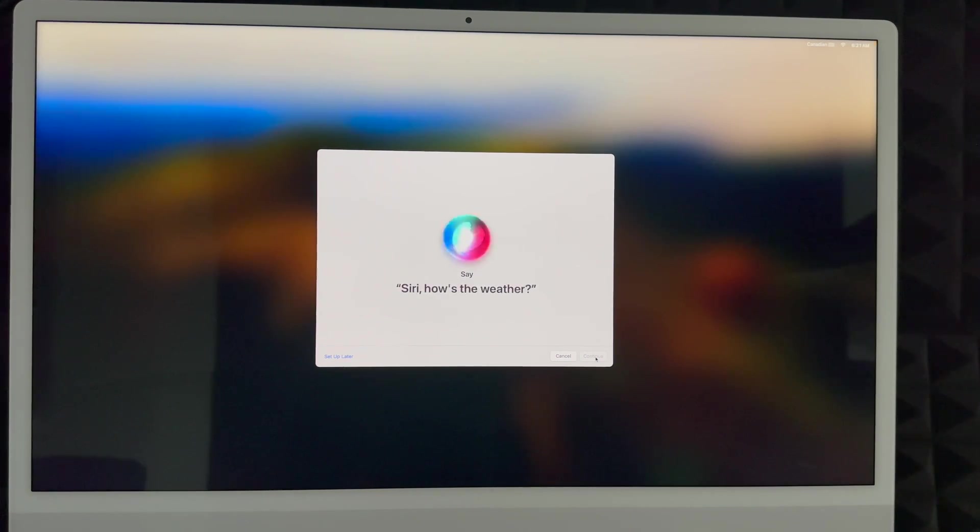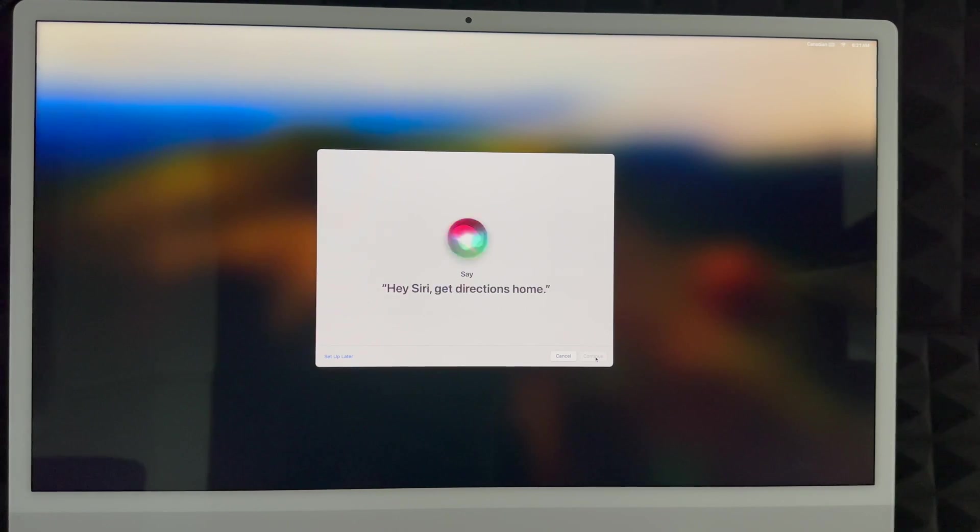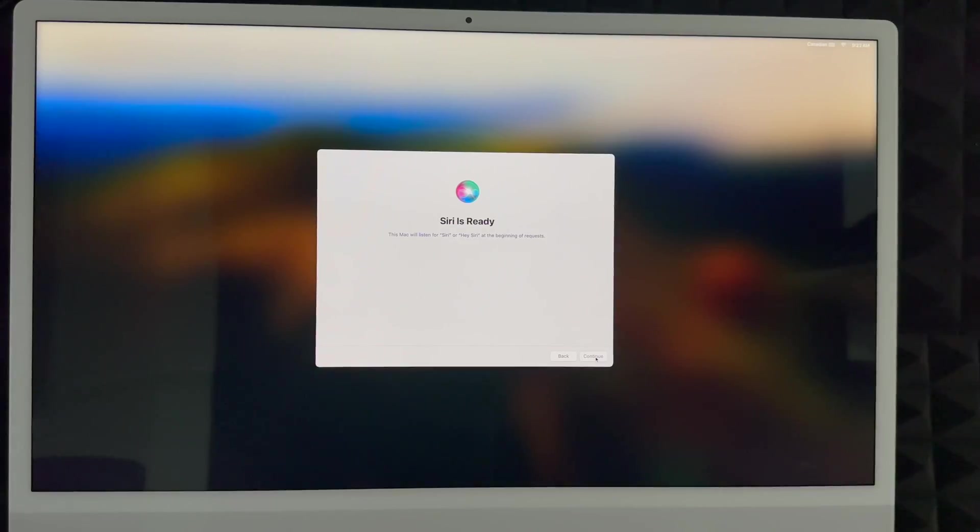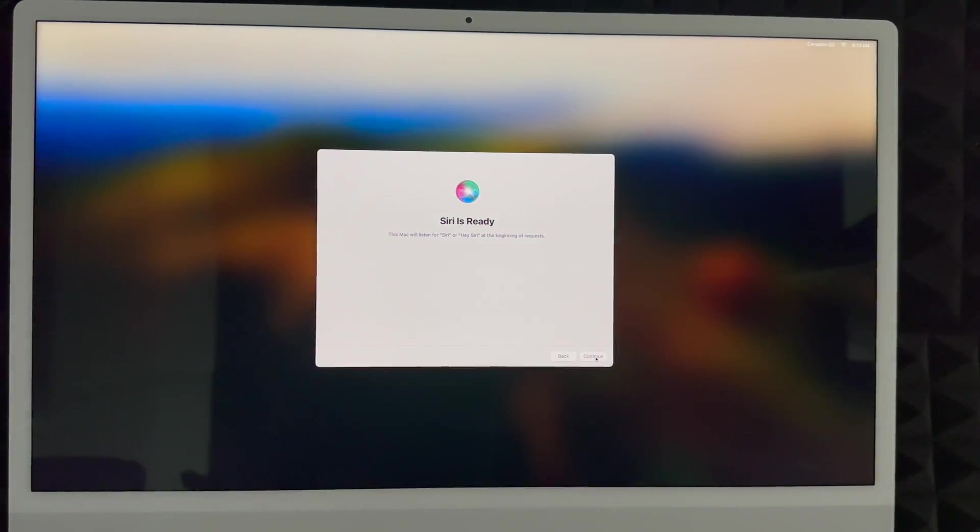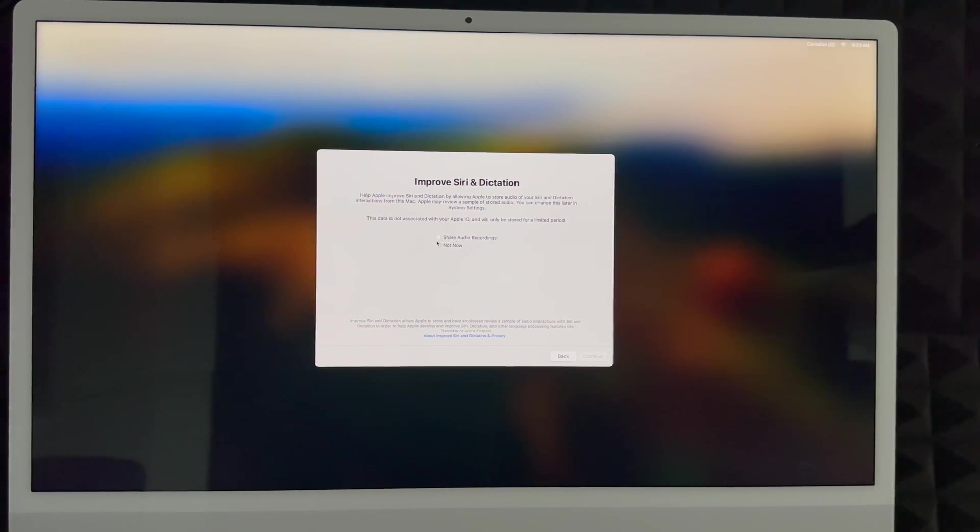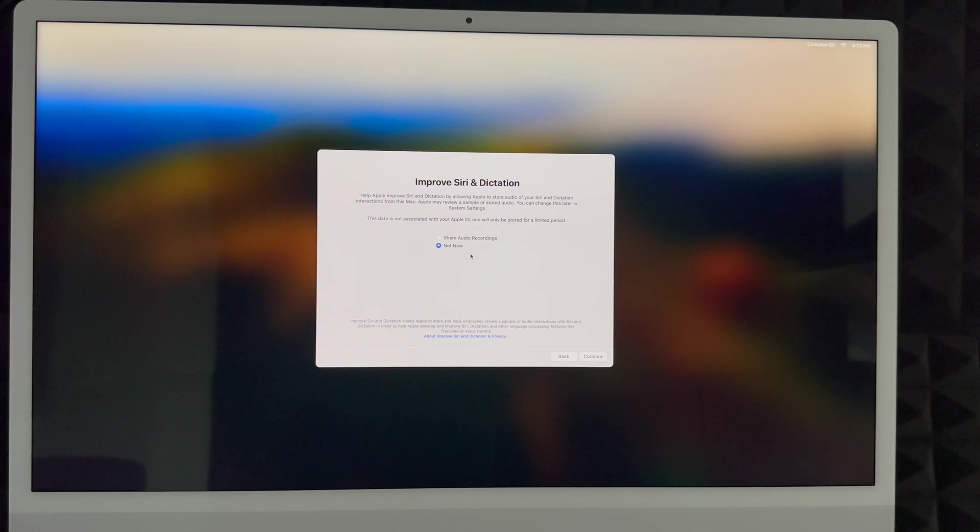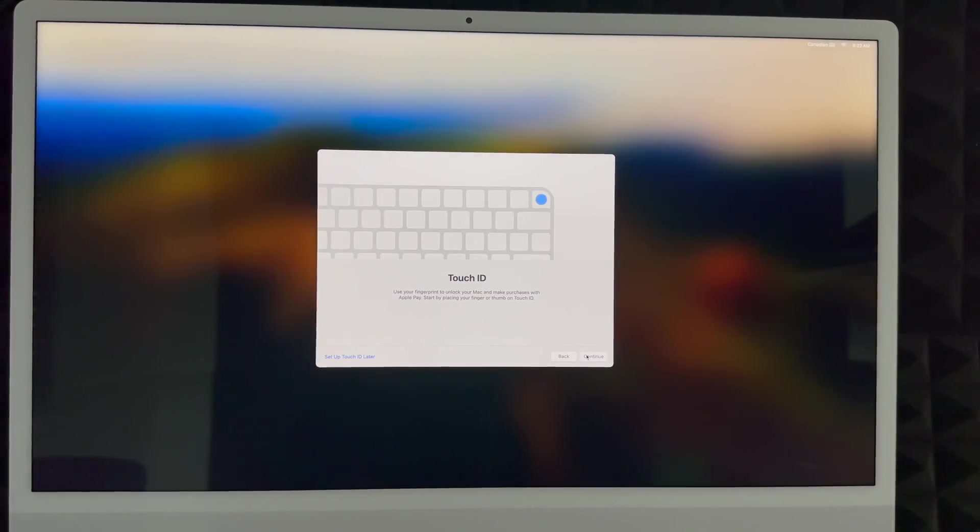And right now, you're just going to set it up. So we're going to go on to continue. Siri, how's the weather? Hey Siri, send a message. Siri, set a timer for three minutes. Hey Siri, get directions home. Siri, play some music. And that's it. So all you had to do was read what it told you. And that's it. So it recognizes your voice. We're going to continue on. You can share your audio recordings or not. A lot of people don't like this. So you can put that now. Or you can share it. I'm going to share. Continue on.